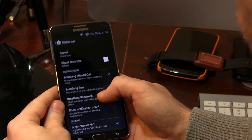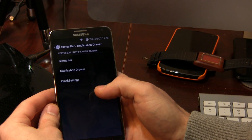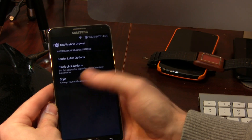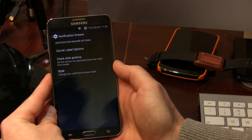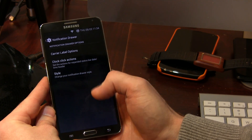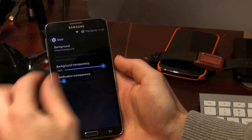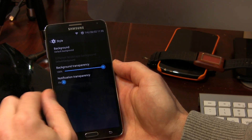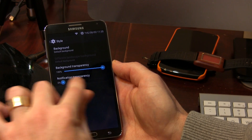Anyways, let's move on — we've got the notification drawer with all kinds of options in here: carrier label options, clock click actions, style, and so on. You can change around the background transparency as well as the notification transparency. I don't really see the point in notification transparency because then you can't really see what the notification is, but you know what I mean.